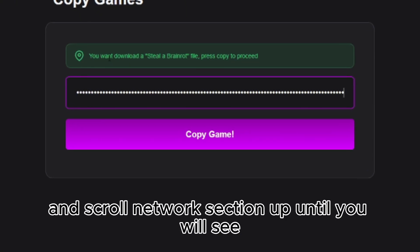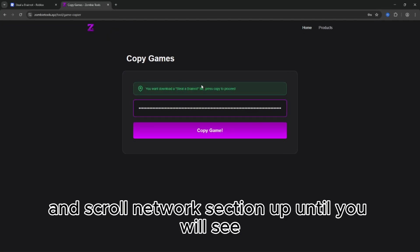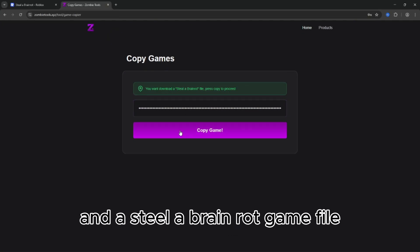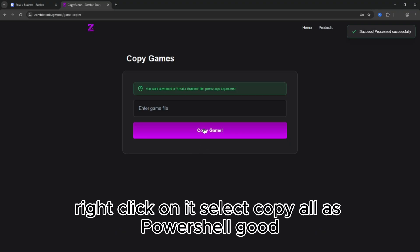and scroll the Network section up until you will see the Steel Brain Rot game file. Right click on it, select Copy All as PowerShell. Good.